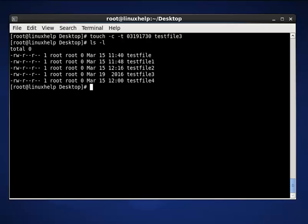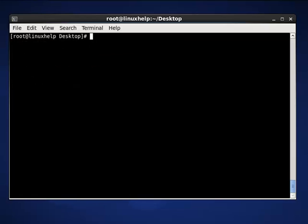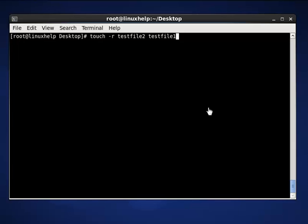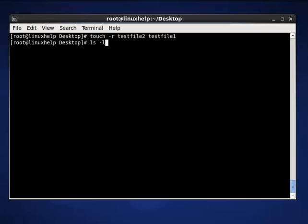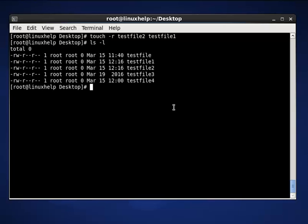The next touch command is to use the timestamp of another file. The command is touch -r, then the filenames are test2file2 and test2file1. The -r option will update the timestamp of test2file1 with the timestamp of test2file2. Now press enter, then list out the present working directory to check and display the changes in timestamp.